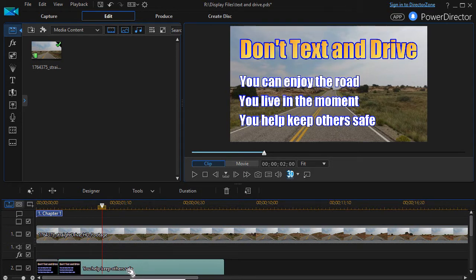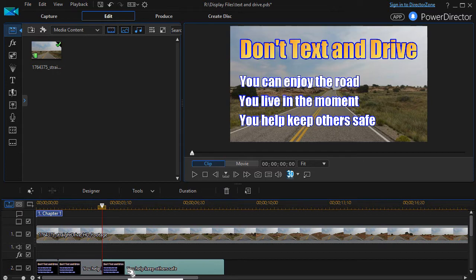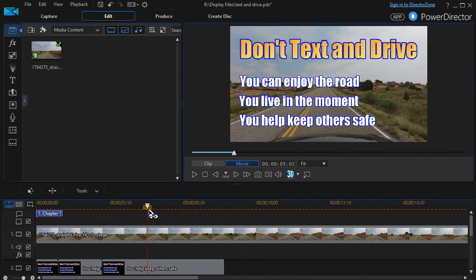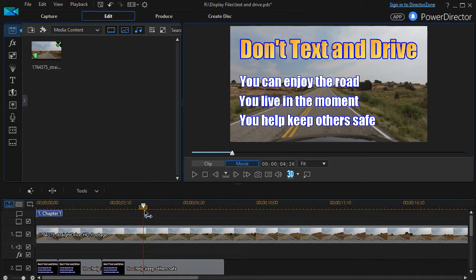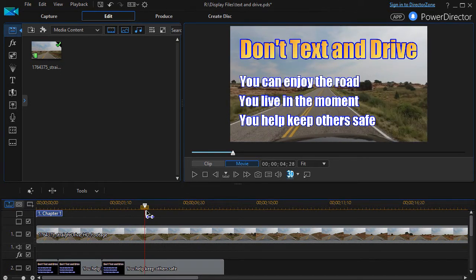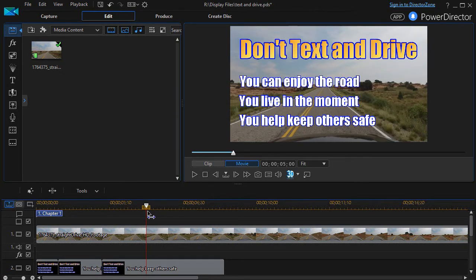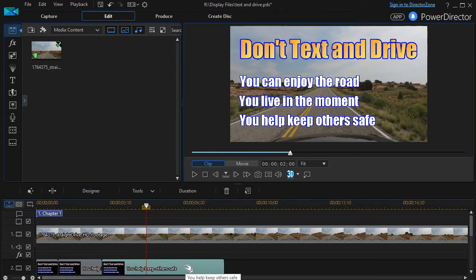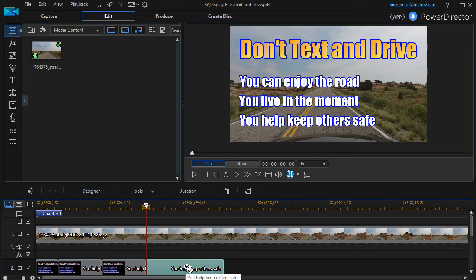And then I will split this again, control T, and then let's do another one at five seconds into the project. And do control T. Now I've split it.